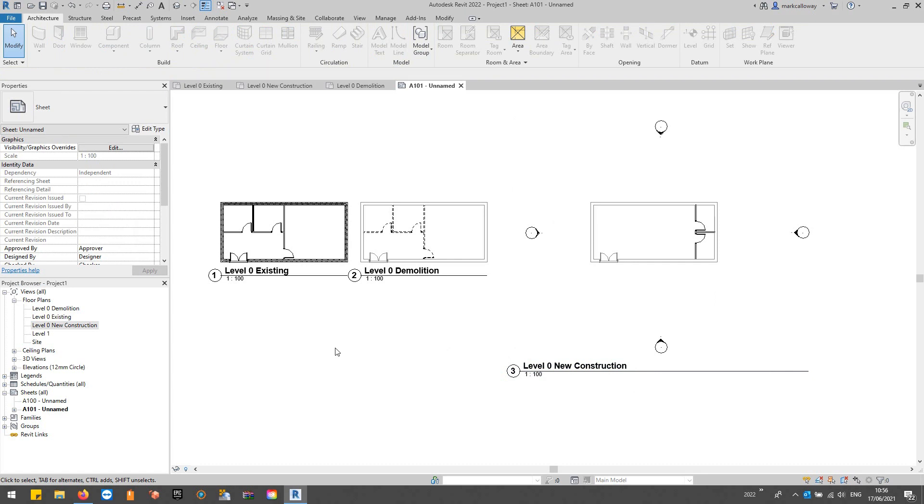So we can look at all three phases, all three different points in time, in the same model at the same time. Thank you for watching.